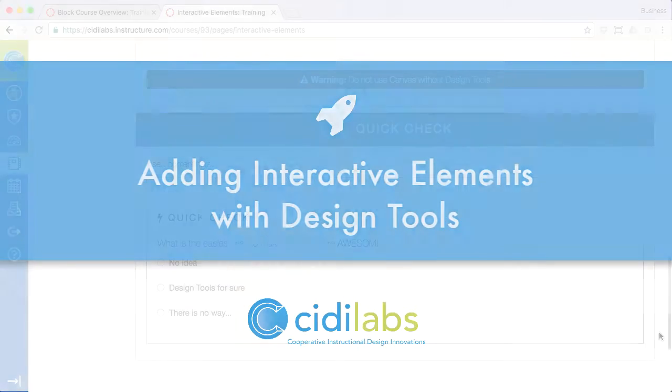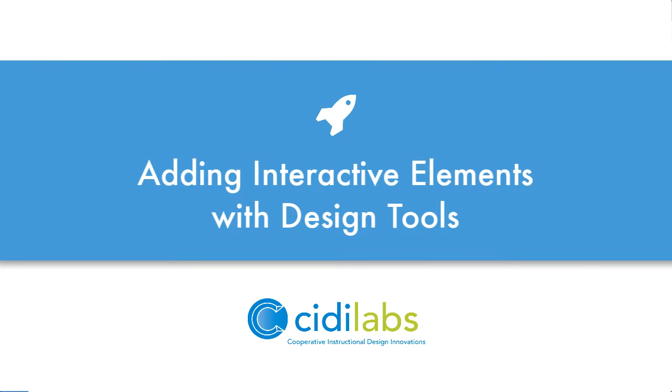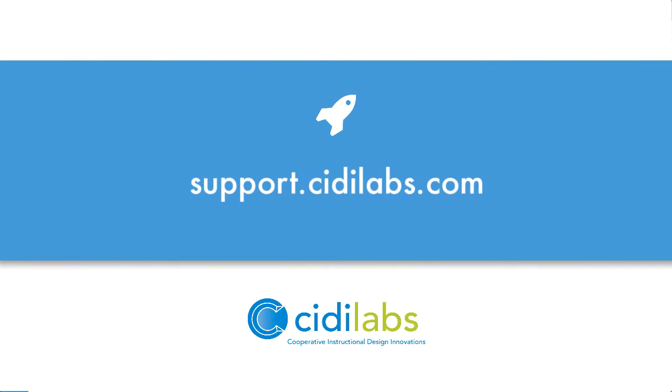This concludes the video on using interactive elements in design tools. For more information visit our website at support.citylabs.com